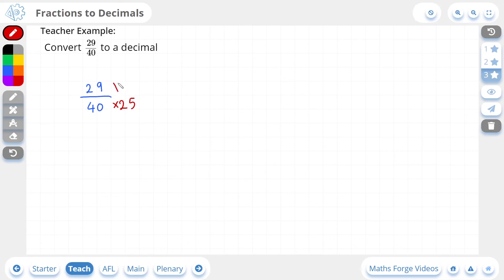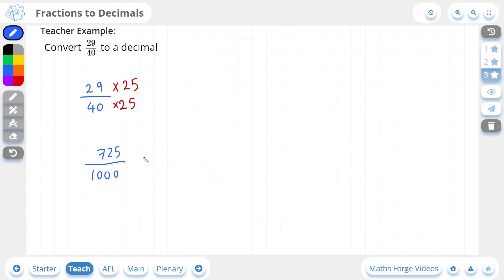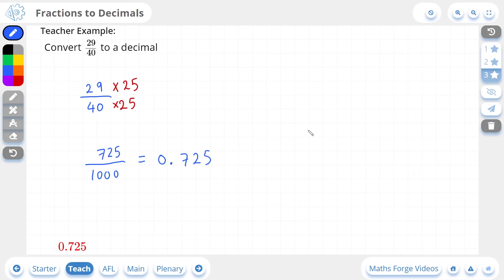Doing the same to the numerator gives us 725, with 1000 for the denominator. This is straightforward to write as a decimal — 0.725, with three digits matching our numerator. If we check our answer, there it is. And that's it for the lesson on converting fractions to decimals.